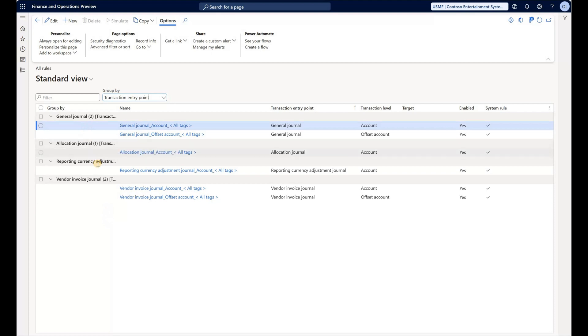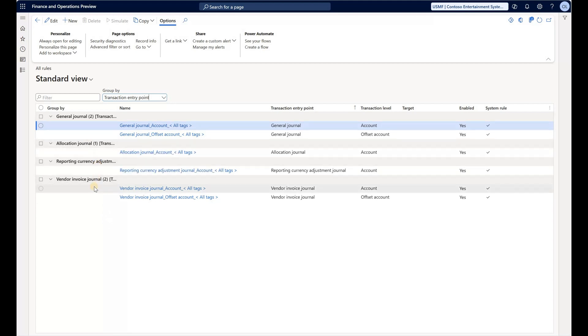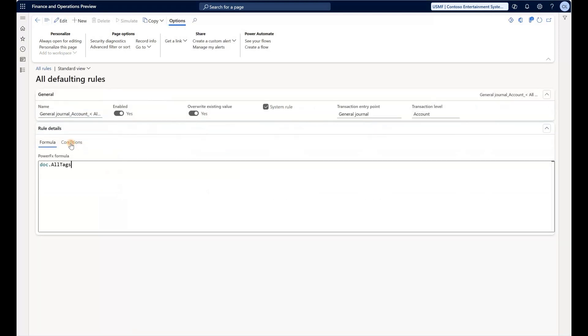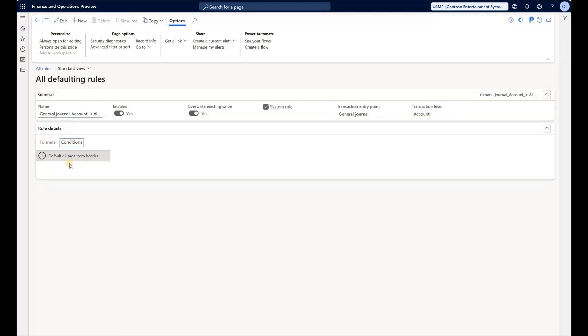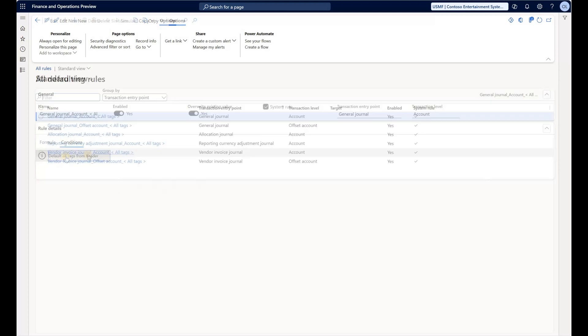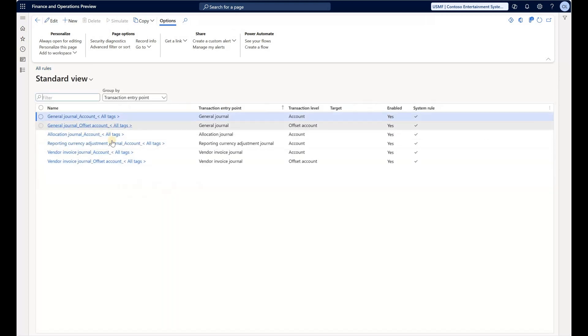We see that currently the system supports four types of journals with financial tags: General Journal, Allocation Journal, Reporting Currency Adjustment Journal, and Vendor Invoice Journal. If you look at this rule, all it does is default all tags from the header. All six rules are basically doing the same thing—copying the tags specified on the header to the lines.